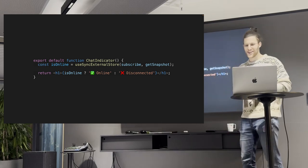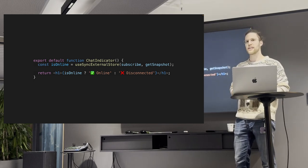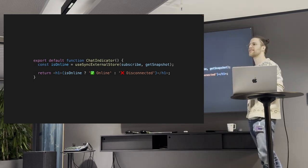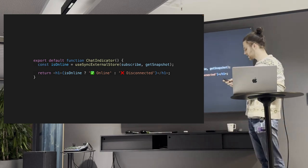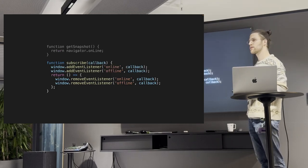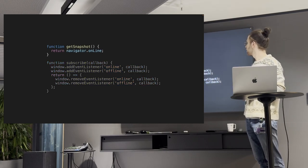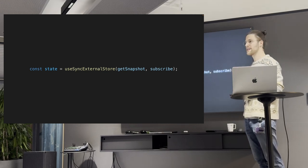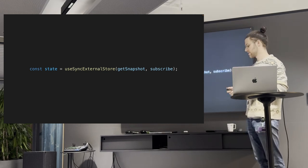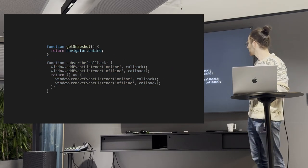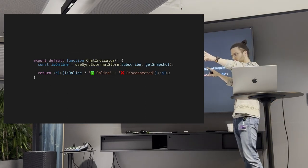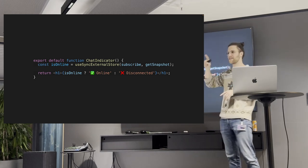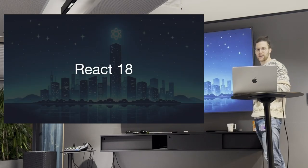And now you might ask, why do I need this and how does this look like? We have the subscribe function, which you can subscribe to some events. And you also have a cleanup function. And we also have a getSnapshot function, which just returns any piece of state, which has to be stable. That's important. But why should you use this? In this very example, I've used Navigator Online, which tells you if the browser is connected to the internet or no. So you could have a chat indicator, for instance, and you just do this. And it's the easiest way to display an online status to your app, actually.